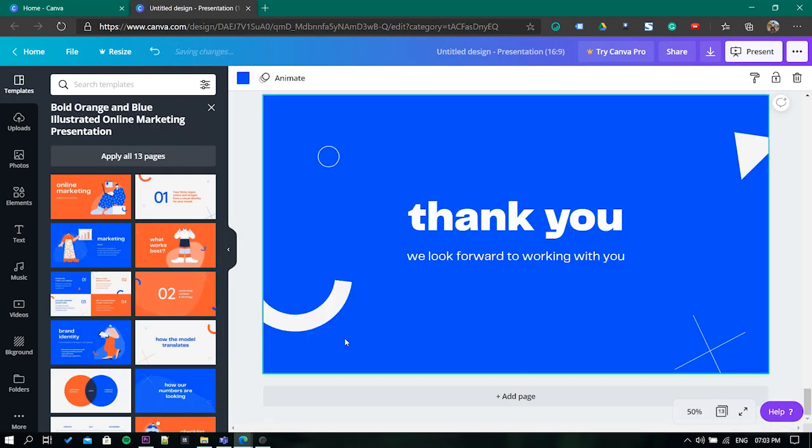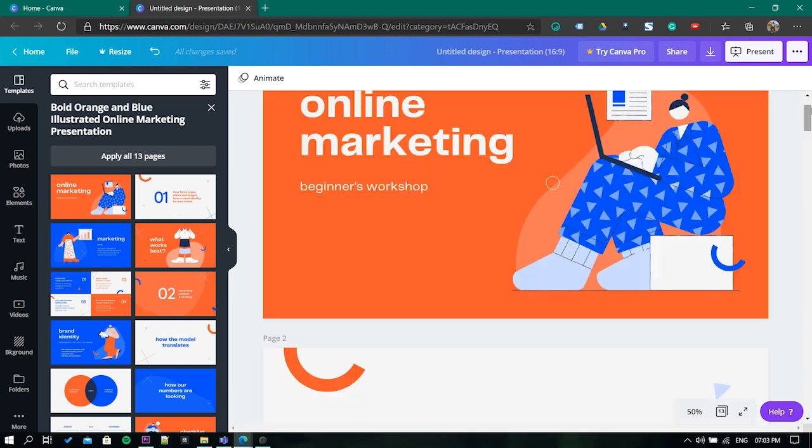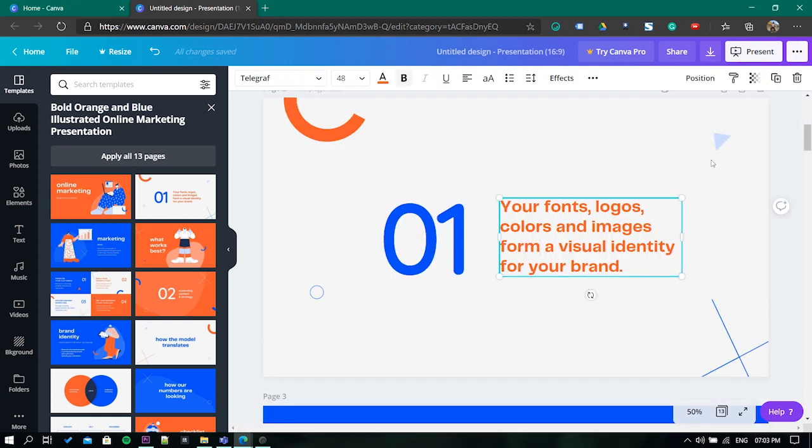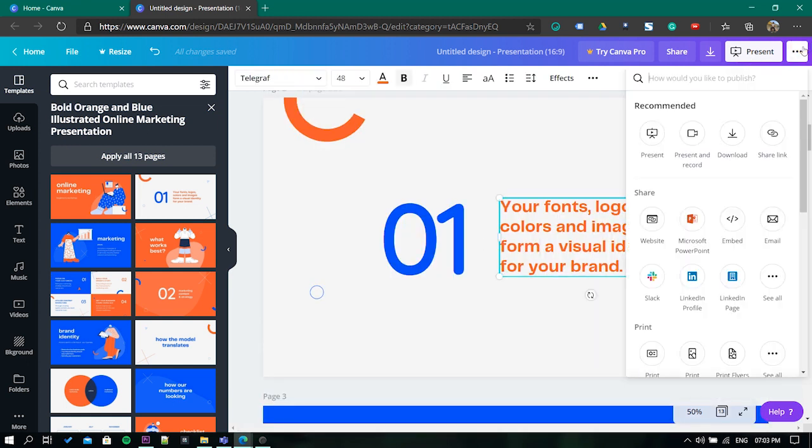In the editor section, you can edit the template according to your need. Once done, click on this three-dot menu. Now select the present and record option.